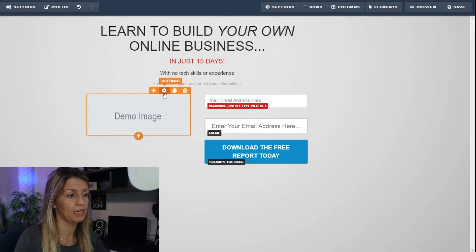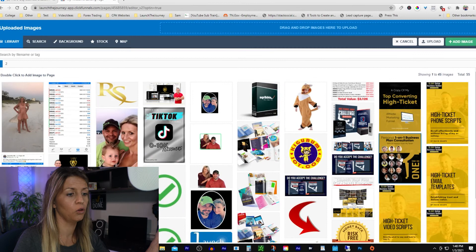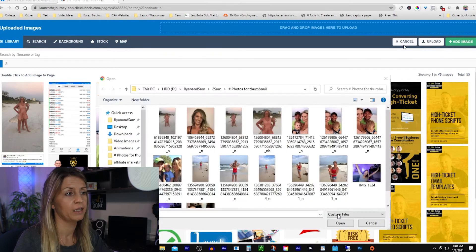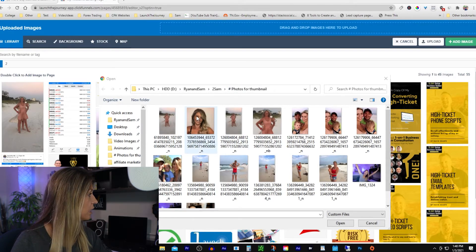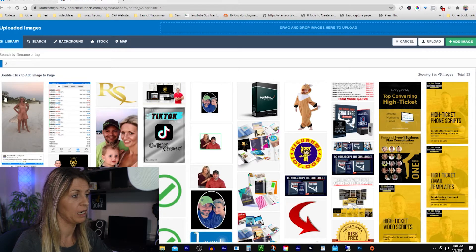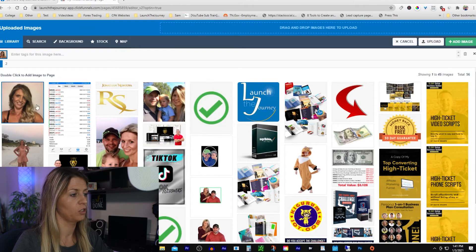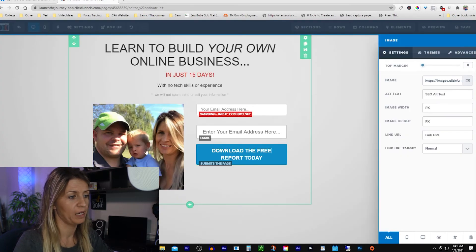We're going to put an image in here. Go to settings — you can see it says image. Right now it's got a placeholder that says demo image. It'll load all images you've ever uploaded to ClickFunnels. If you're brand new, click the upload button, go to your computer, choose the image you want. Once uploaded it populates here. I'll select the image I want and hit Add Image — that drops the image in.